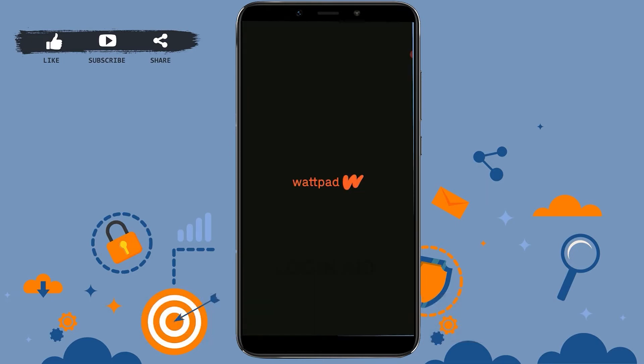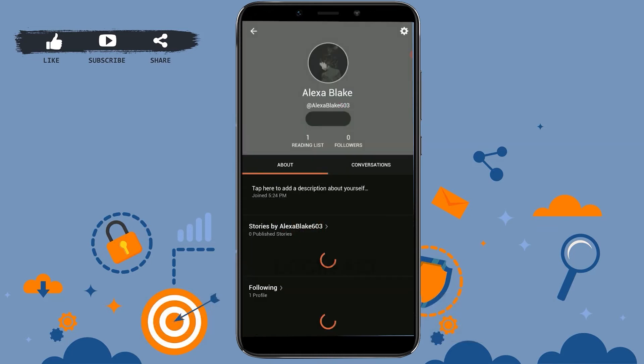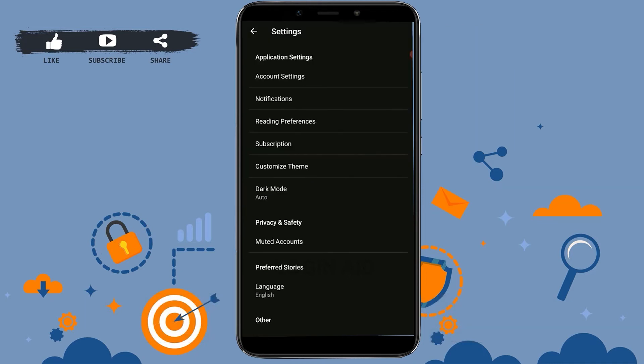application. Once you open the Wattpad app, tap on your profile icon in the top right corner. Then tap on Settings, which is also located in the top right. Inside Settings, you need to